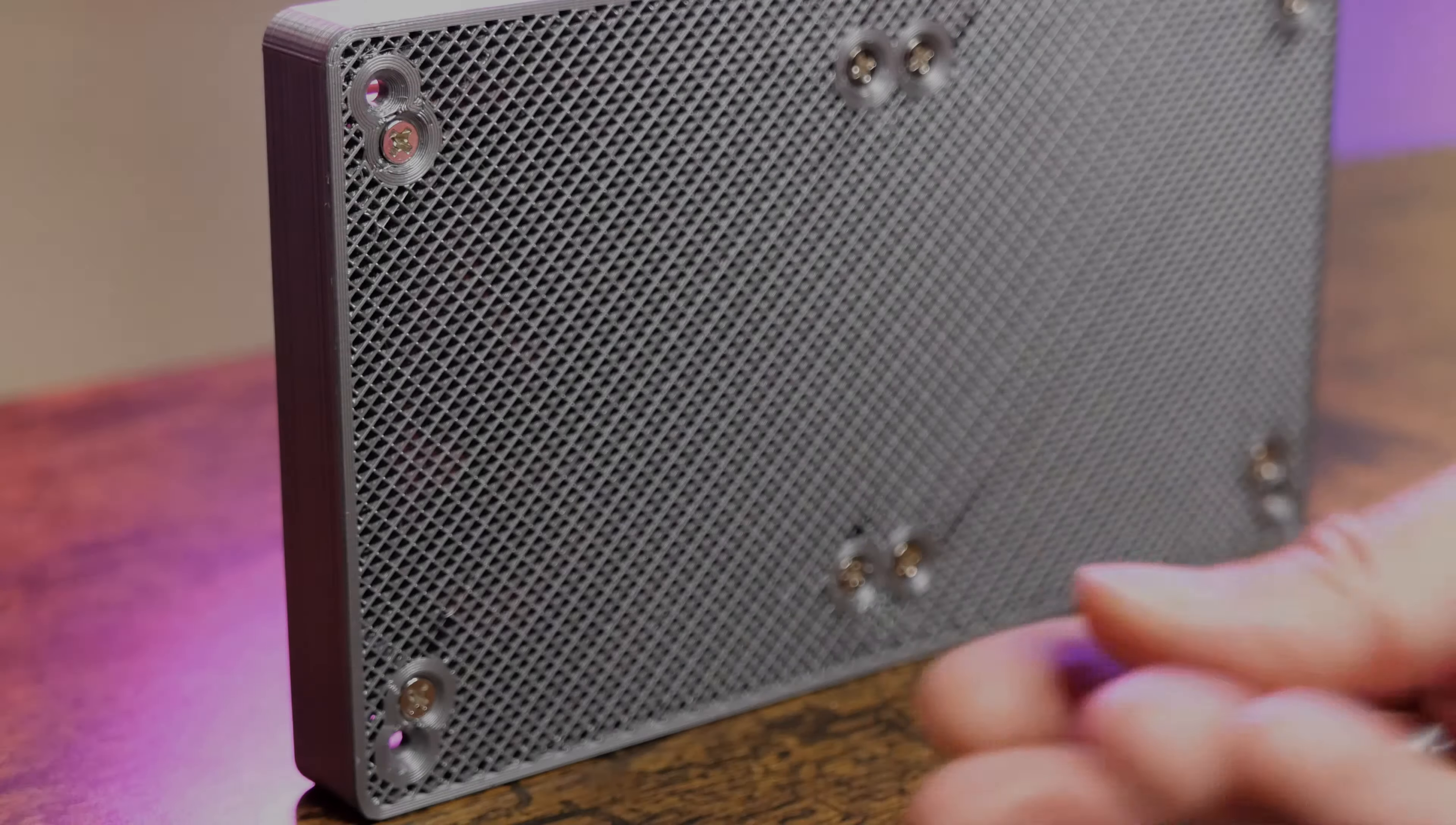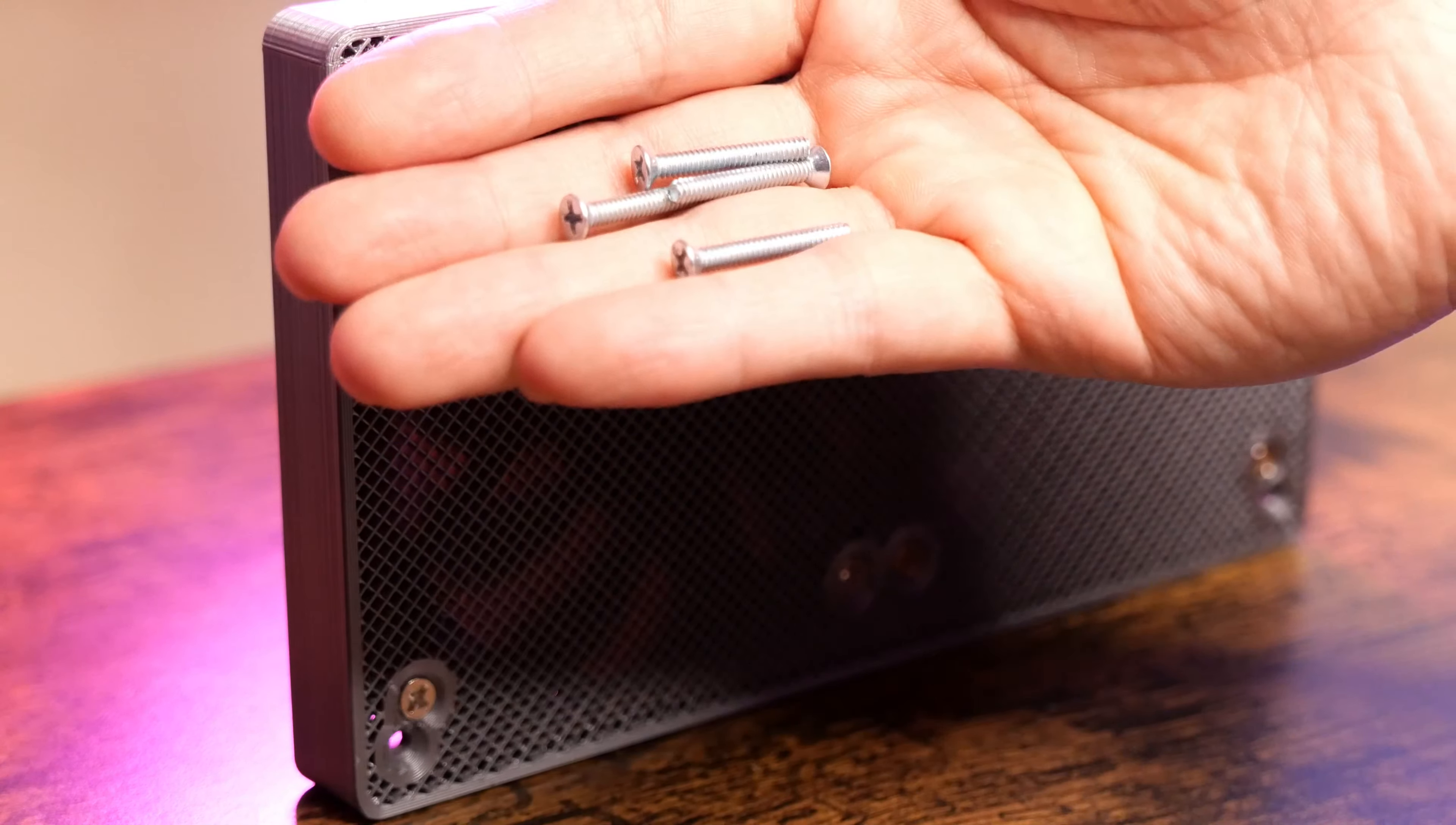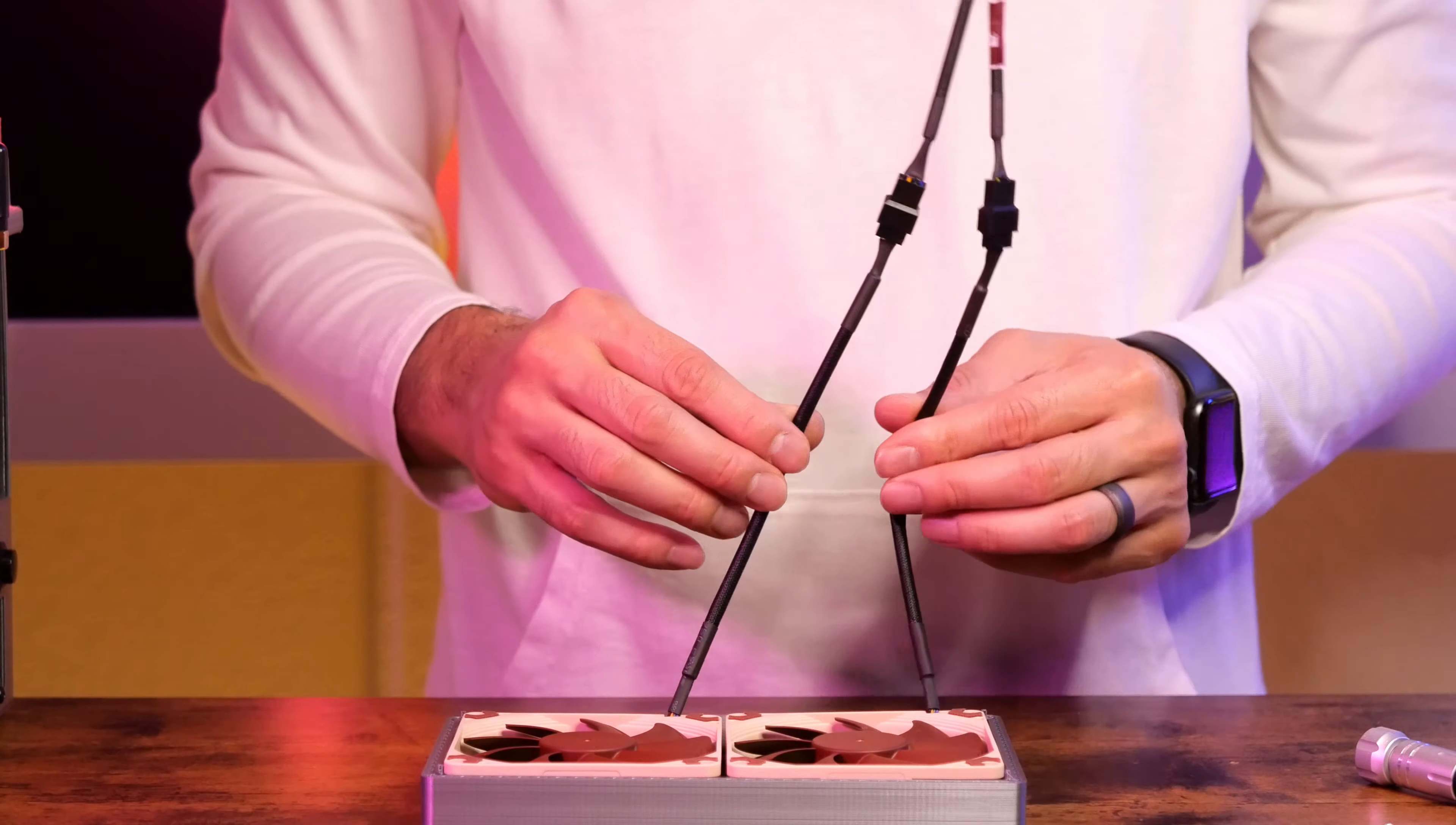The fans will be attached to the piece using normal fan screws that came with the fans. When installing the bonus piece, longer screws are required and I'll have that listed in the description below. Because this is going into an ITX build, fan headers are a premium and we will be using a splitter that is included with the fans.